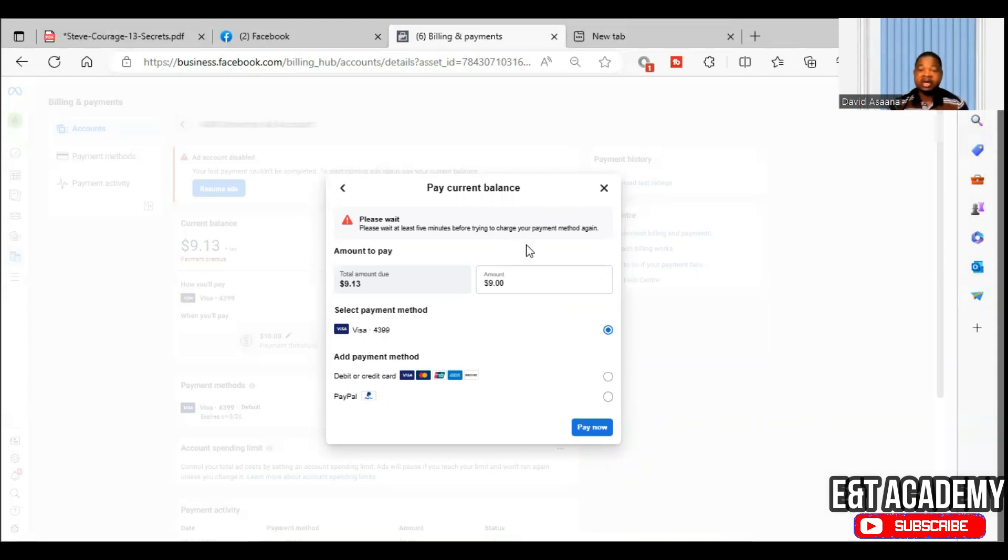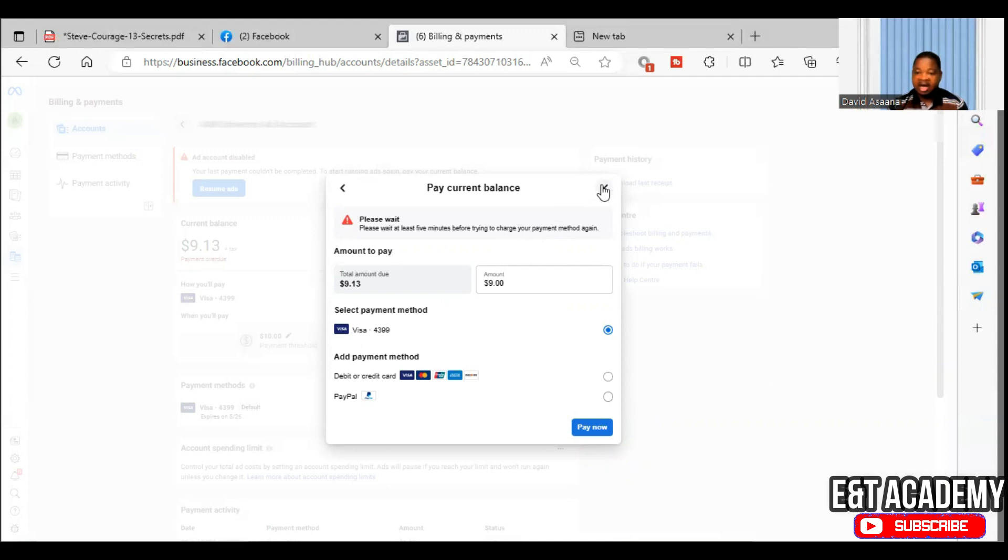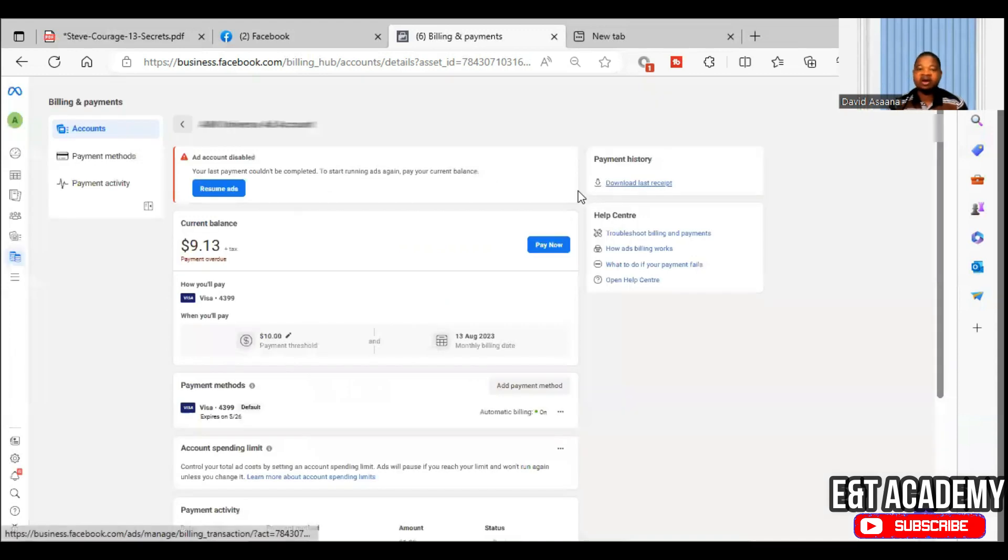But the truth is that, yeah, so sometimes when you try and it's not up to five minutes, you can't pay again. So I will wait up to five minutes. But if you follow the procedure, you will be able to get your payments done and your problem resolved and you can advertise again.